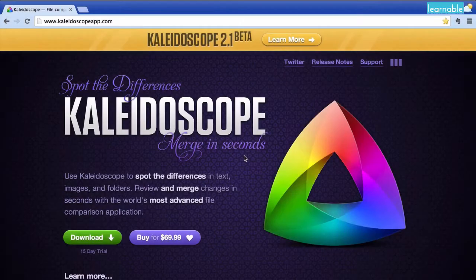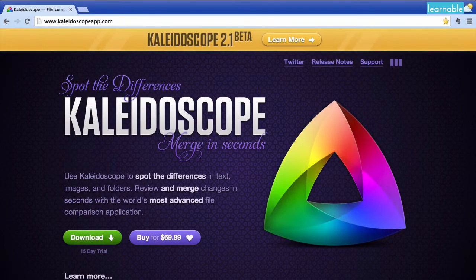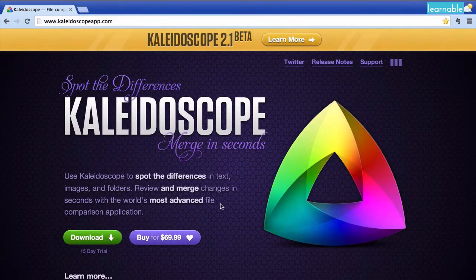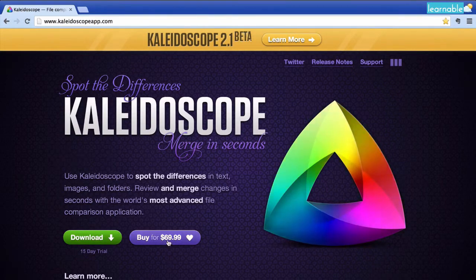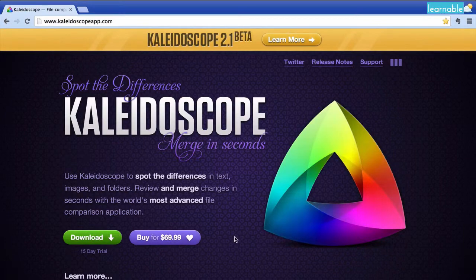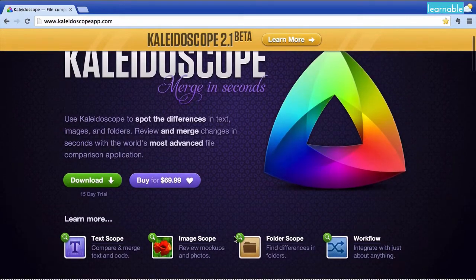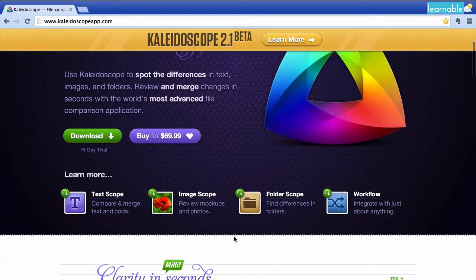If you're looking at Kaleidoscope to give it a go, you can download a 15-day free trial at kaleidoscopeapp.com. If you do end up looking to buy it, it's about $70, which is quite reasonable if you're doing a lot of file comparison like I do in my day-to-day work.